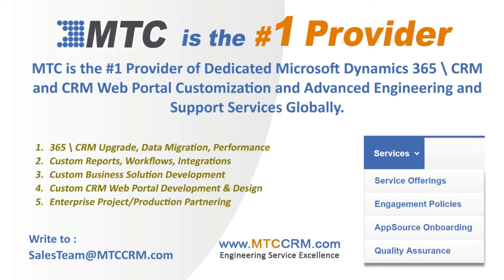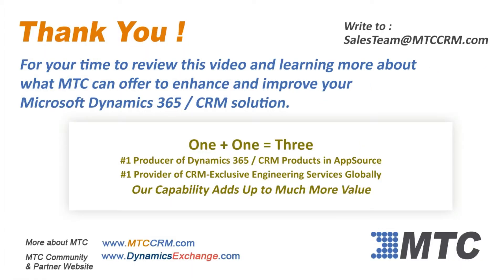This product is customizable for you. MTC is the leader in affordable Custom Dynamics 365 CRM development globally. Thank you for viewing this product video. Please remember MTC for any Dynamics 365 CRM enhancements you may be considering.